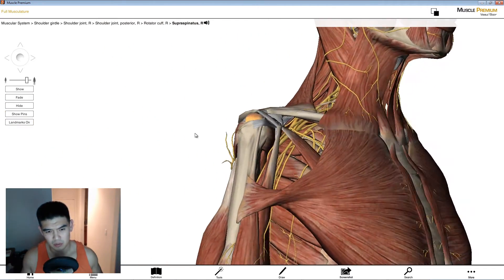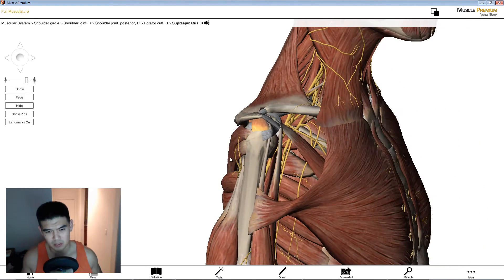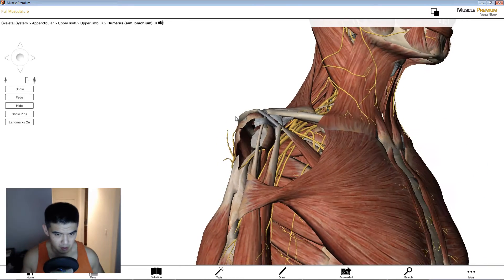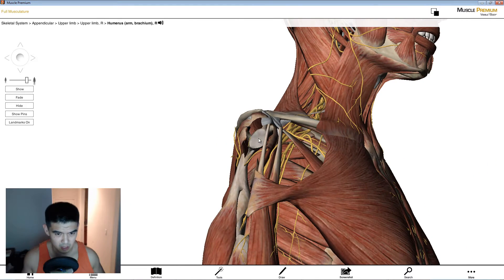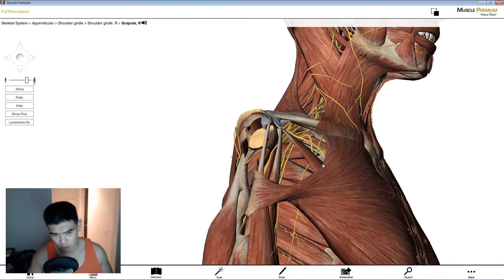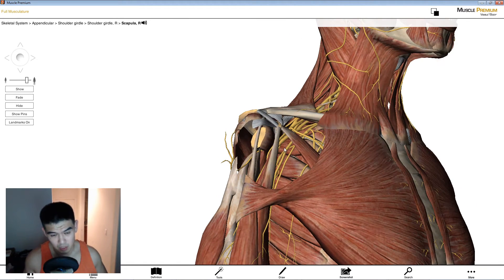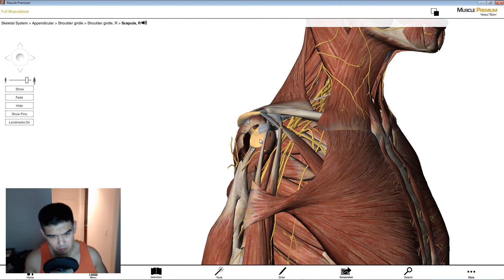One thing to understand about this entire socket: let's make the humerus disappear for a second. You can see the glenoid fossa, which is basically the groove or the socket where the arm goes into — this depression where the upper arm sits.